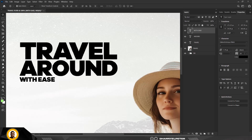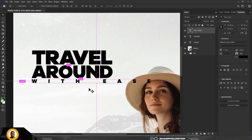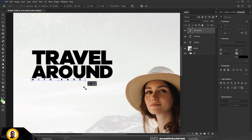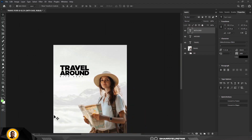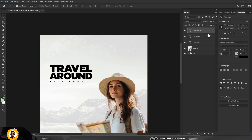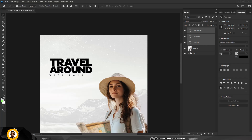Under Properties, adjust the character spacing. Try 600, then switch to 2000 and press Enter. Make this layer smaller and move it downward. Then select both layers and move them upward using the arrow key while holding Shift.